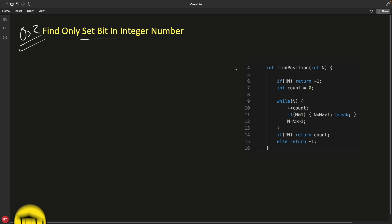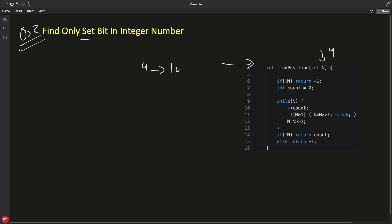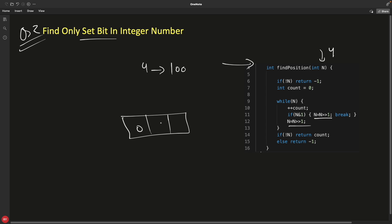Let's see how we'll do that. We have this function — find position for this n. Let's suppose we are looking for 4. So for 4 we have 1, 0, 0. The answer should return 3 because the set bit is at the third position and after that we have zeros. Now, looking at this code, this is the key: n is right-shifted one time. You should know what right shift is.